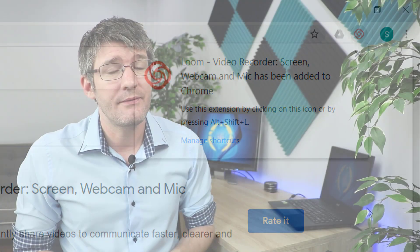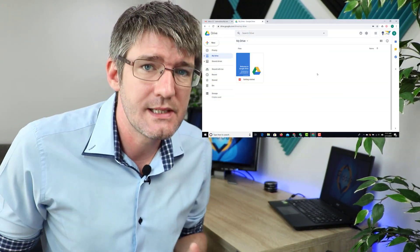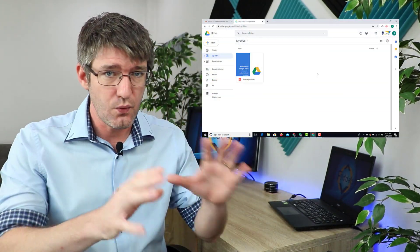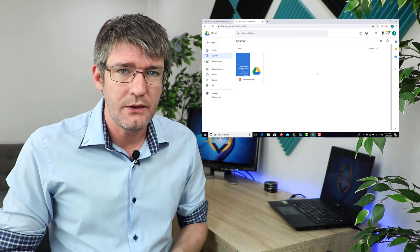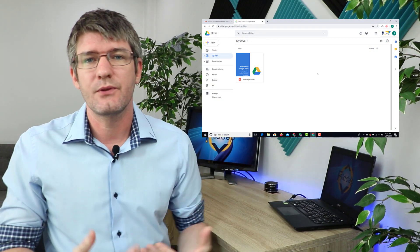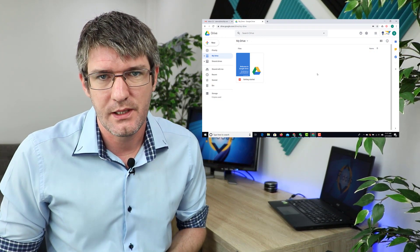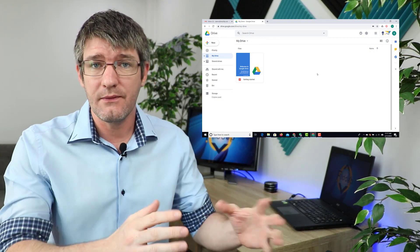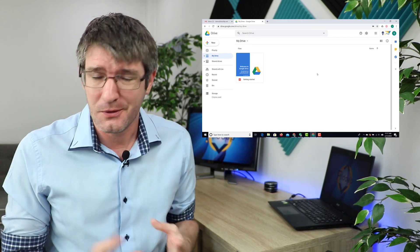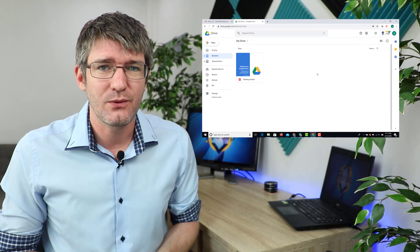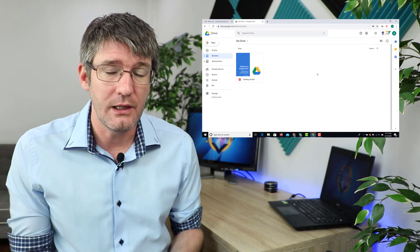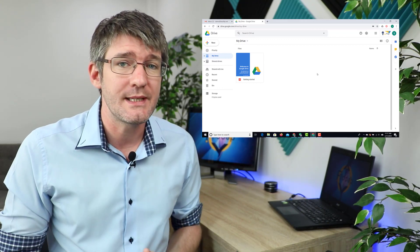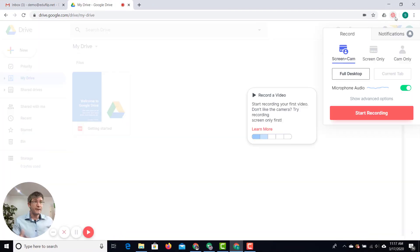Now you do still have to sign into Loom. Once everything's been installed and you're ready to go simply click on that icon and you'll be asked for some permissions. Go ahead give it access to your camera and microphone and you're good to go. Now Loom can be used in three different ways.